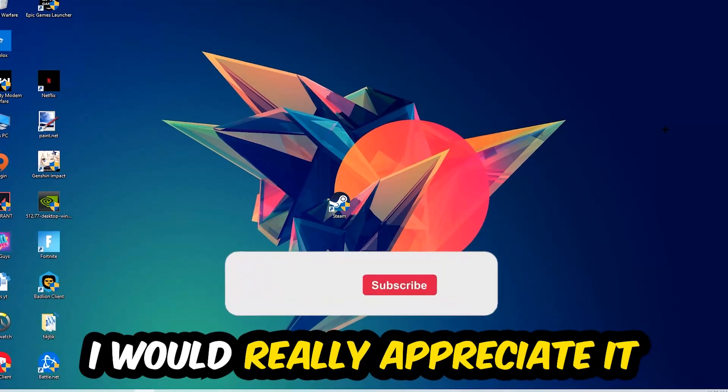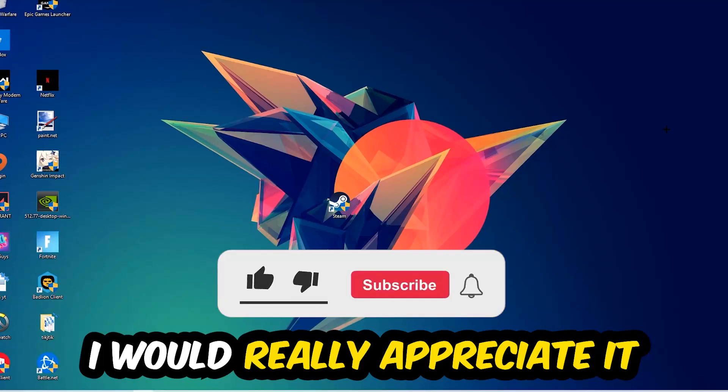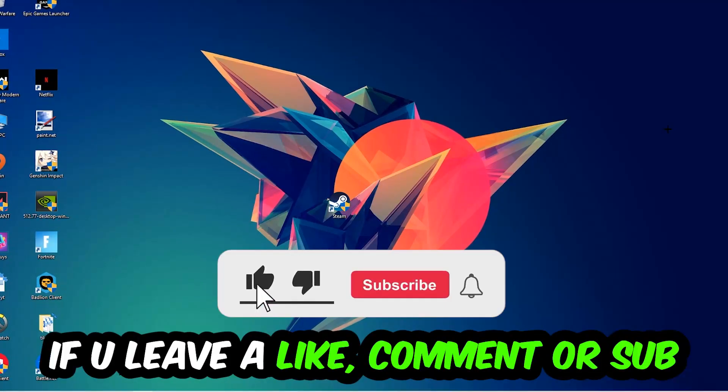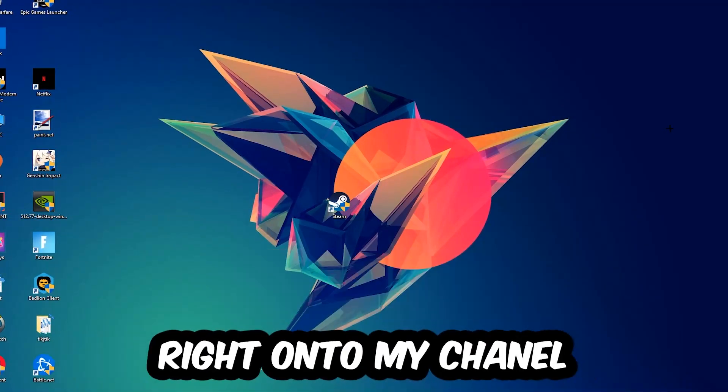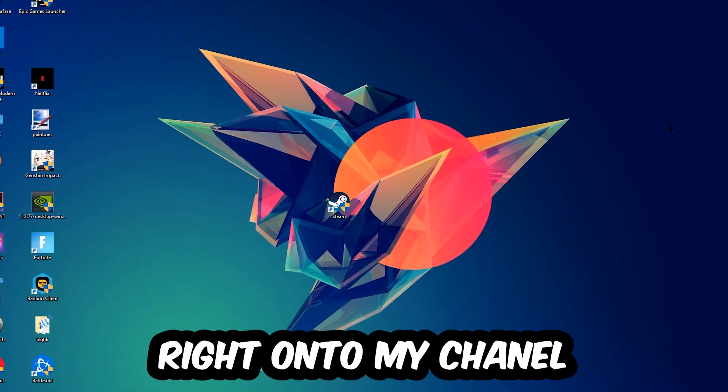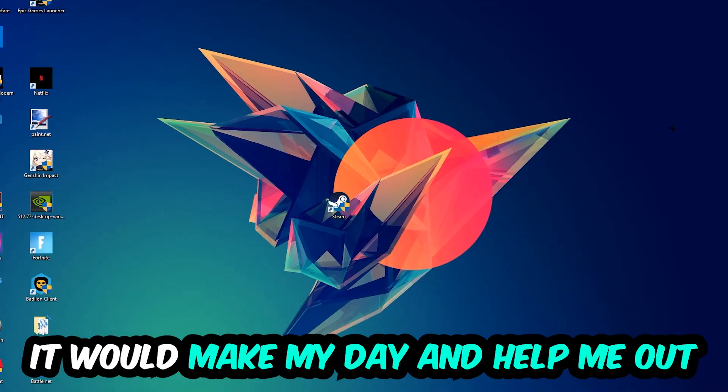Before we start, I just wanted to let you guys know that I would really appreciate it if you would just leave a like, a comment, or a subscription on my YouTube channel. It would really make my day and help me out as a little YouTuber.